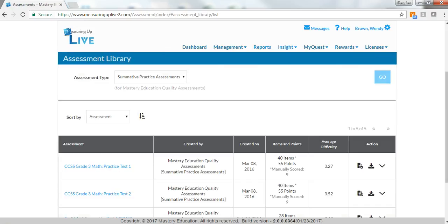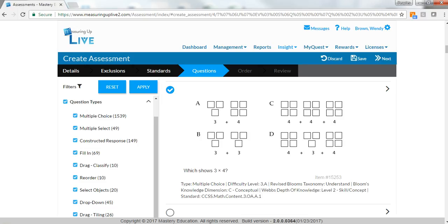Choose from an extensive library of pre-created assessments, or create and customize assessments using the Robust Item Bank with over 60,000 items, including 15 tech-enhanced item types.